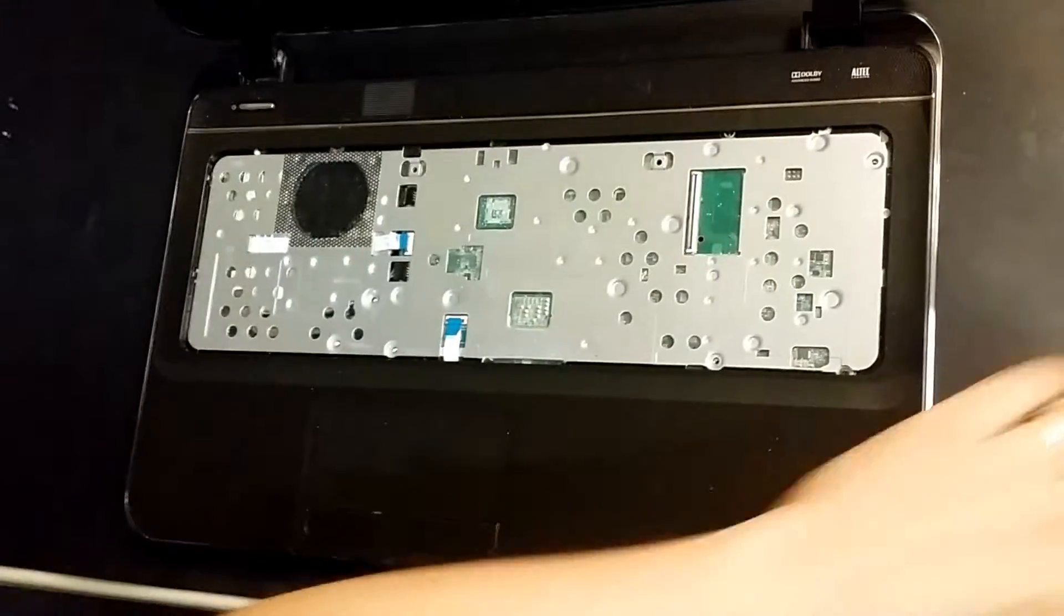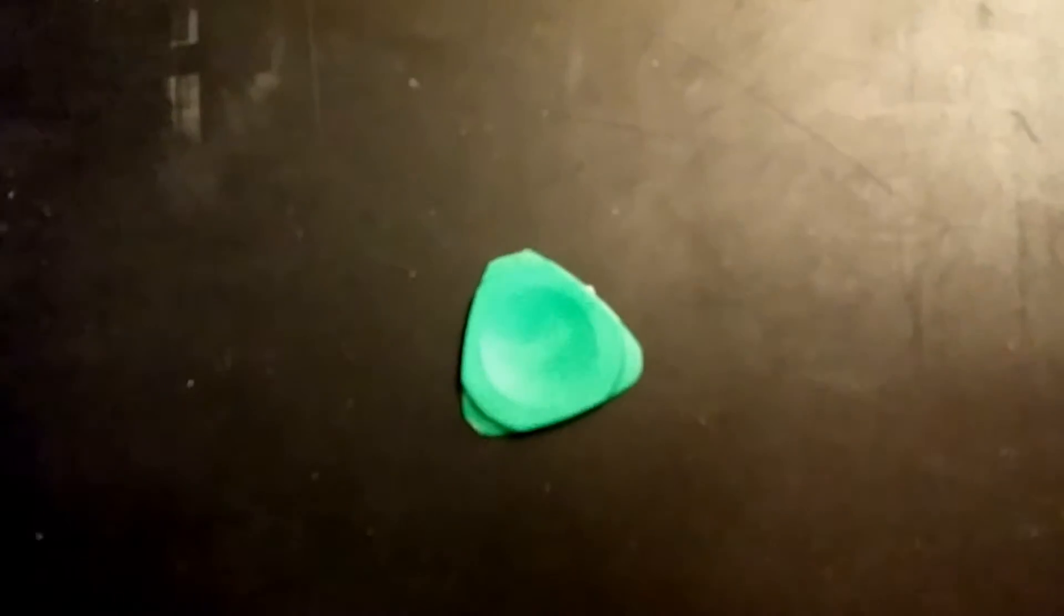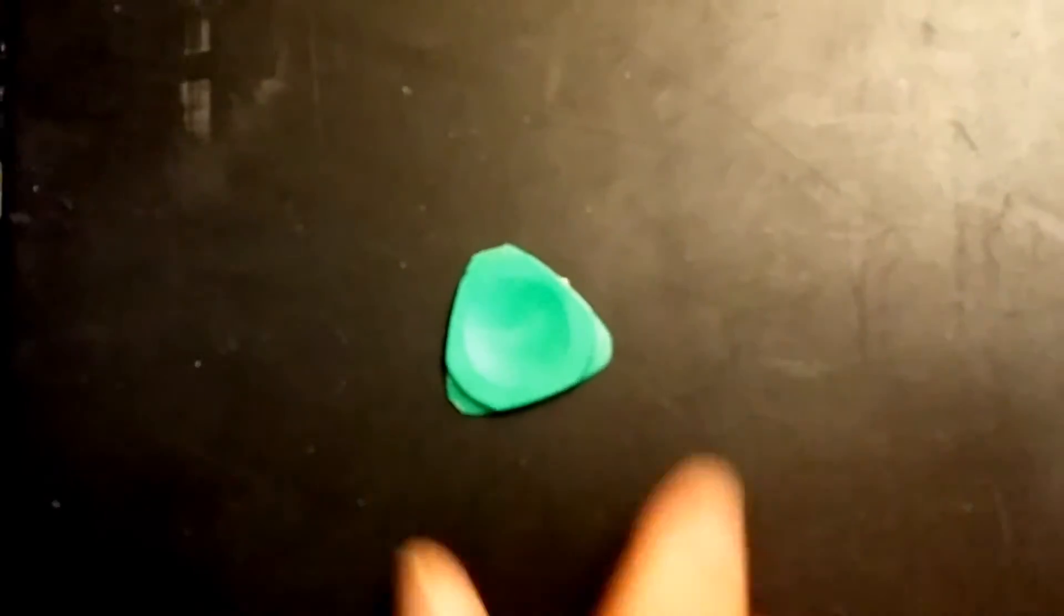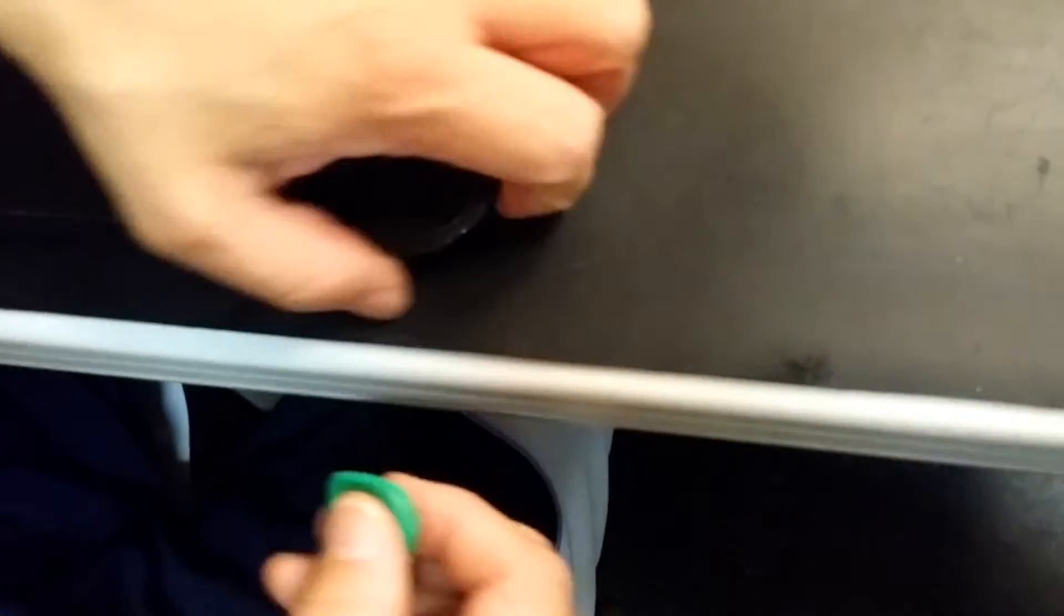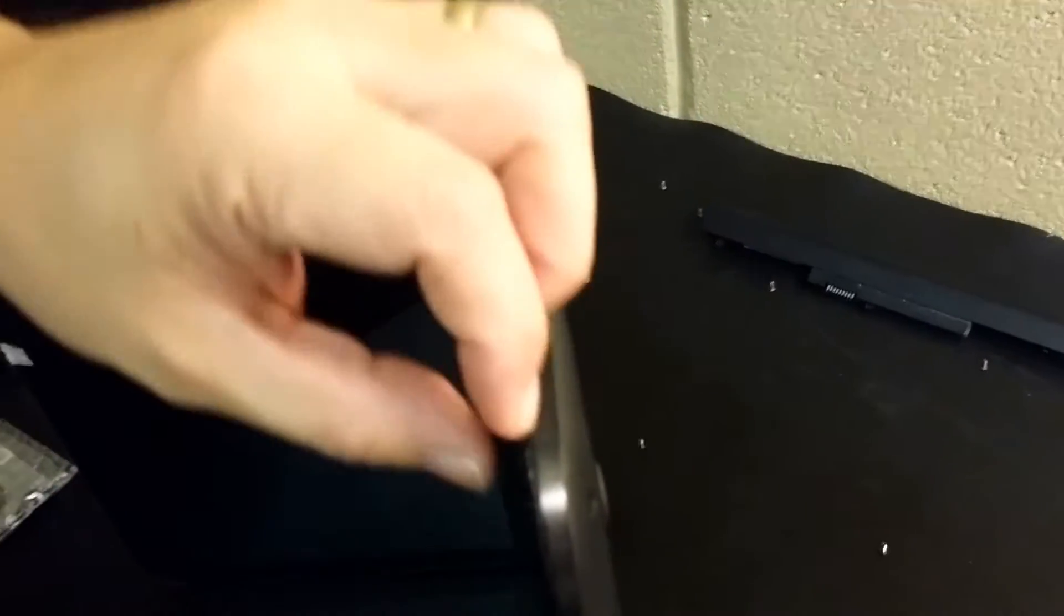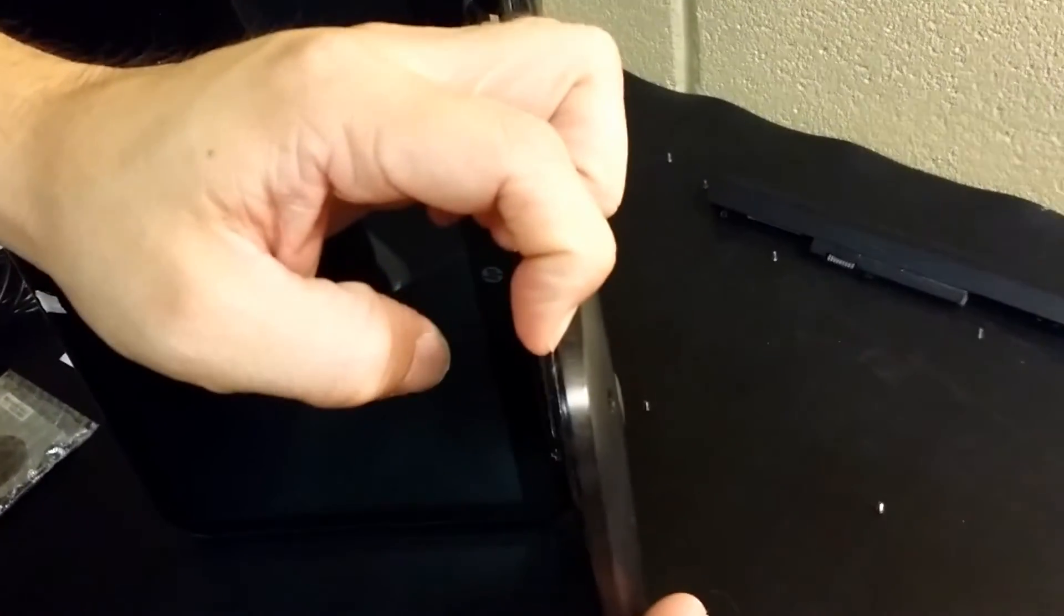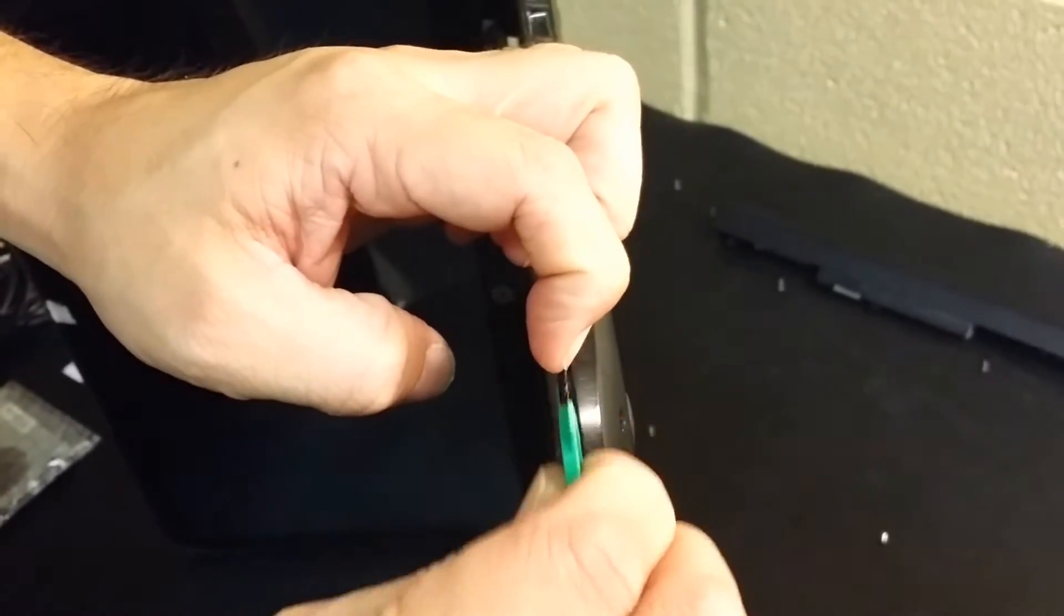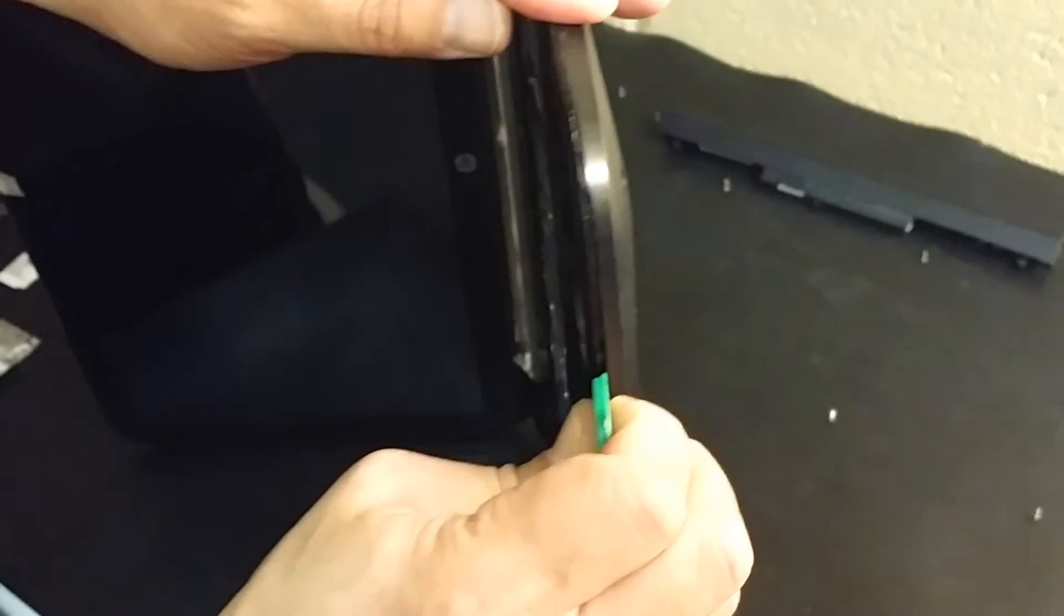Now it would be helpful if you had like a guitar pick or one of the, this came from an iPhone disassembly removal kit. Simply, all you got to do is just start at a corner and I will do it like this so you can actually see it in action, I'll stand up.